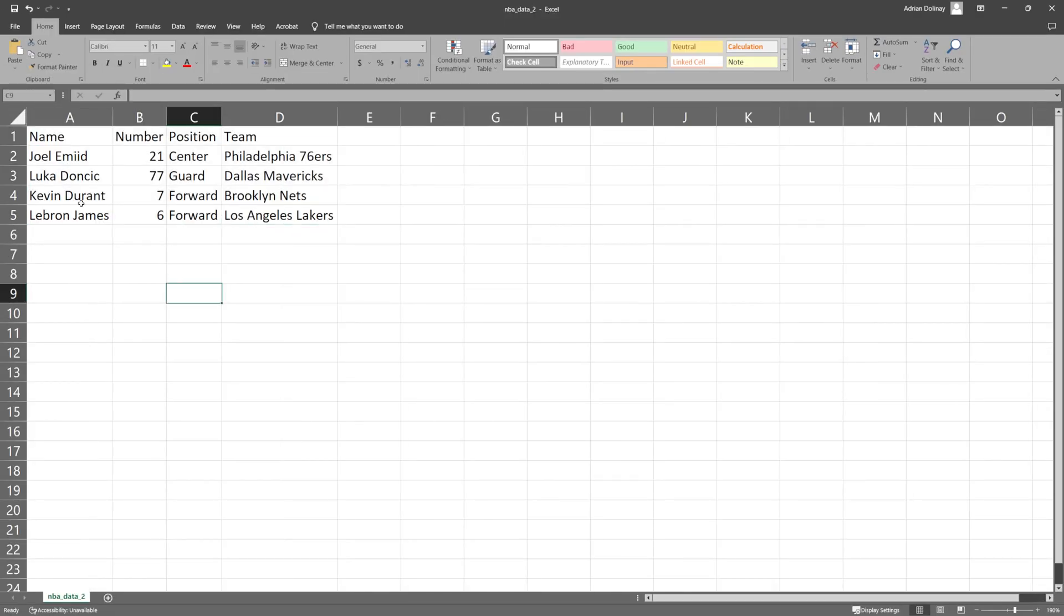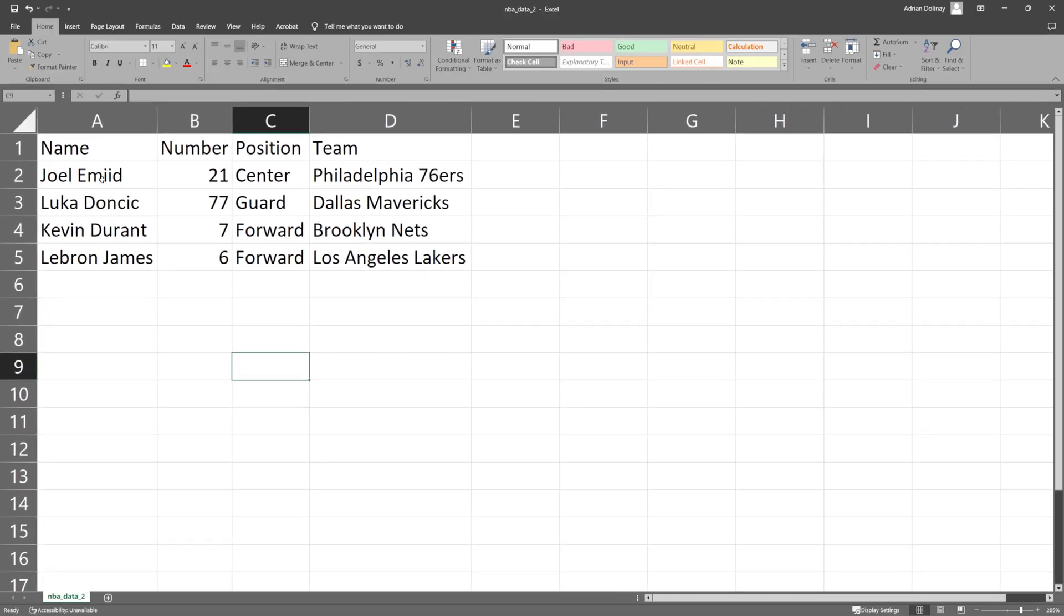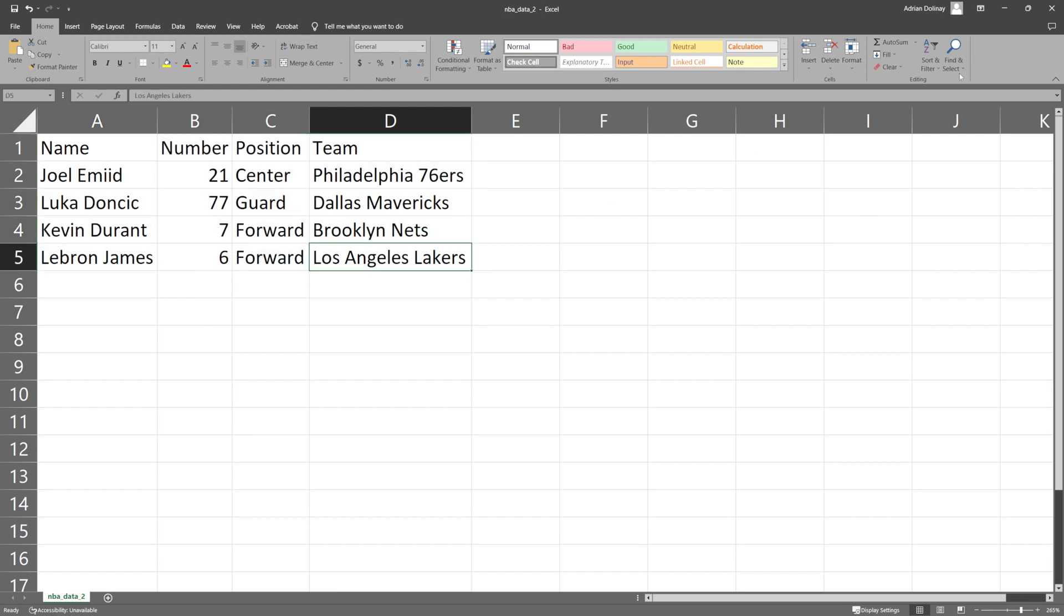And here we can see we have the formatting that we're more used to when dealing with CSV or Excel files, where we have our column and then rows for each of the values.